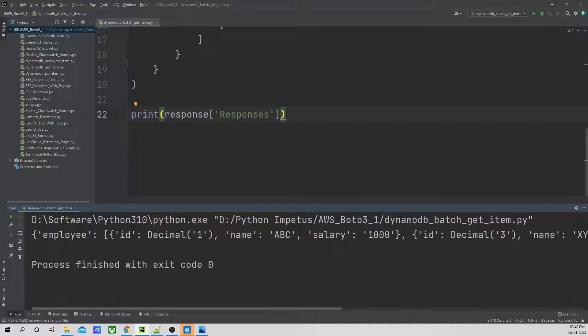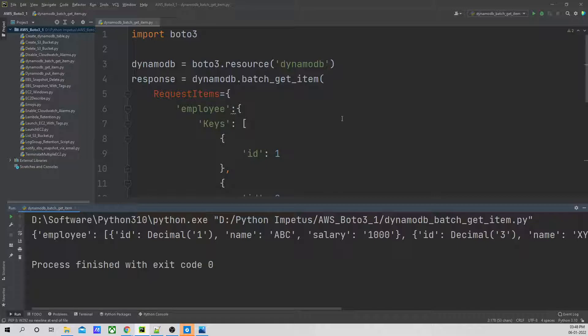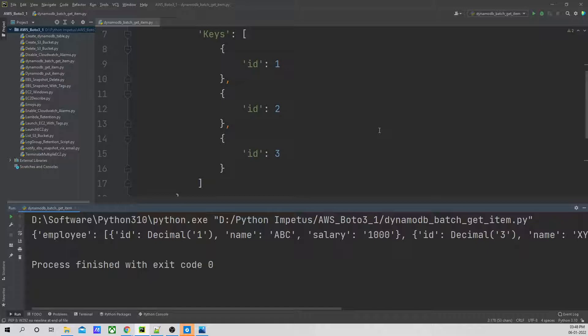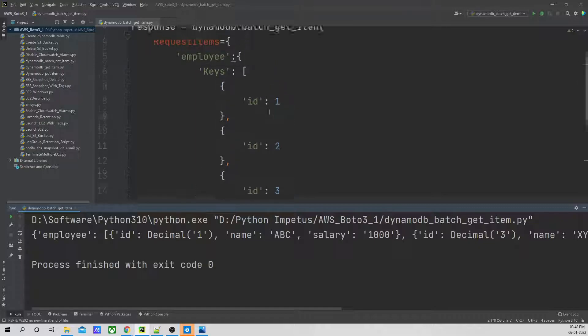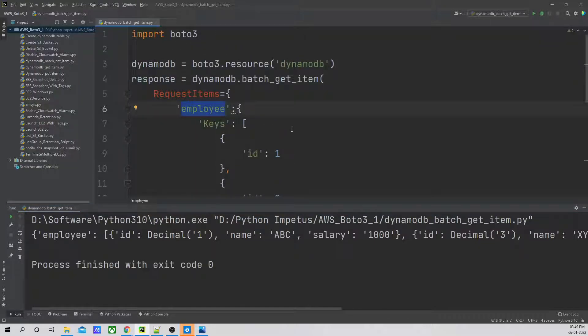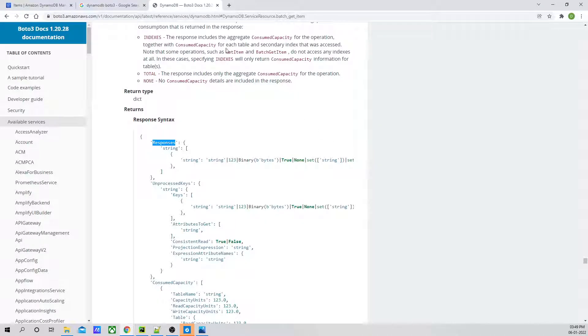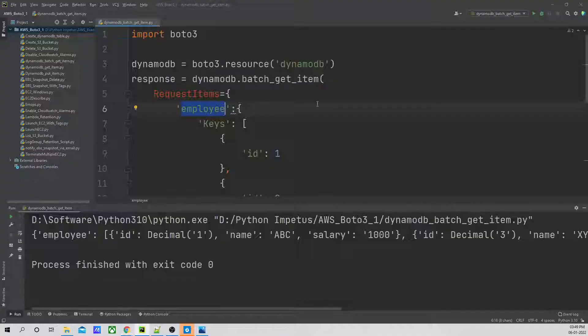So that's it for this session. What we saw: get_item, where we can fetch one item at a time, and batch_get_item, where we can get multiple items by specifying their keys. Under requested_items, we can also fetch from one table or multiple tables based on the documentation. Thank you for joining the session guys, have a great day.